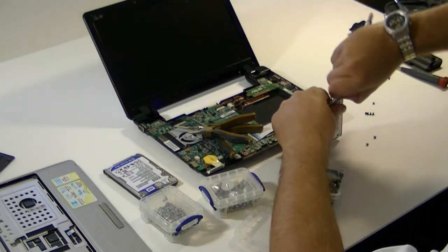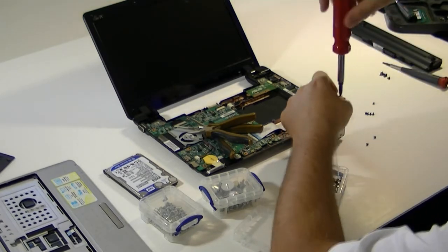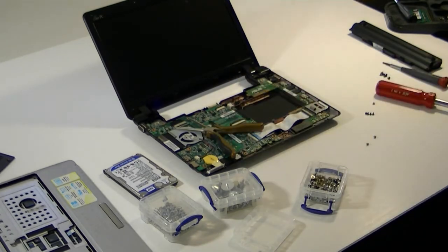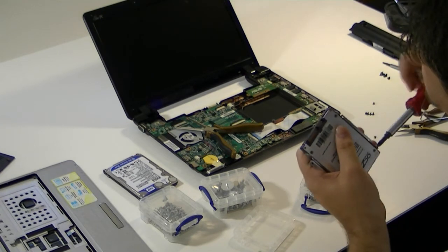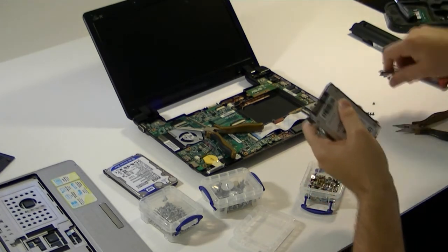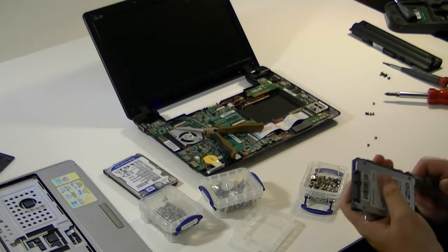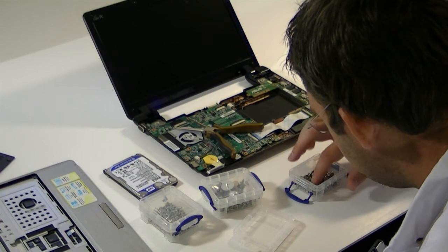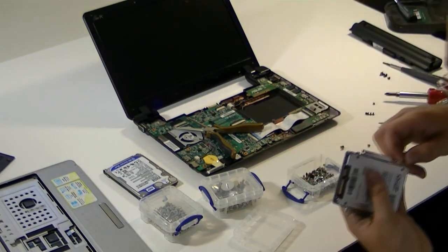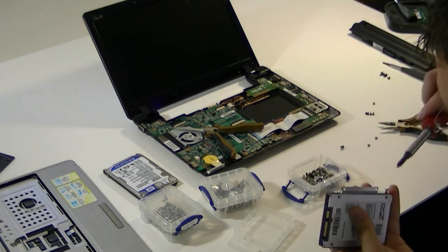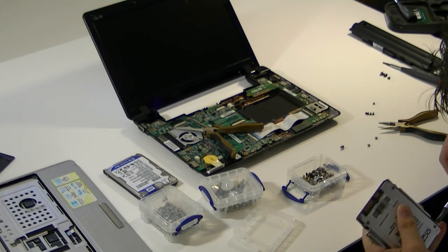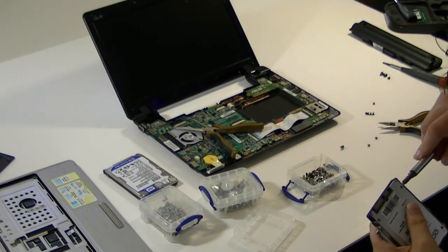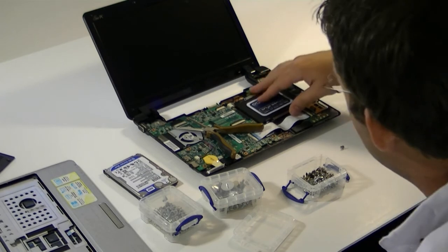This screw, of course, is going to give me problems just because I'm on video. Again, another use for the pliers. There we go. That's ready to go back in though.